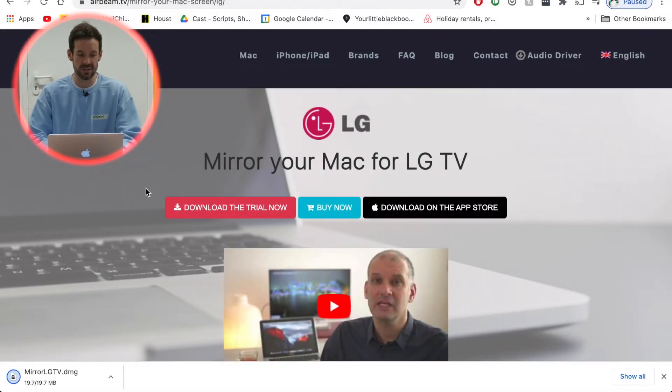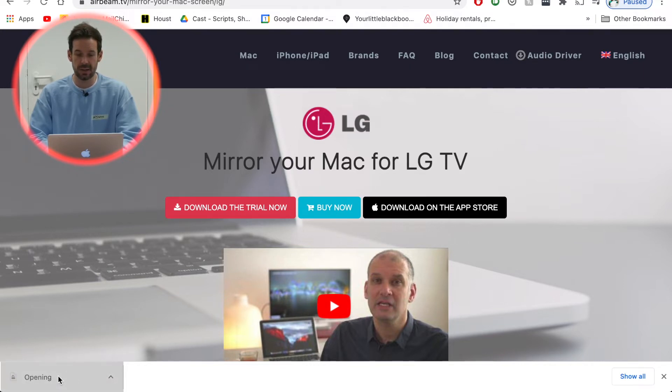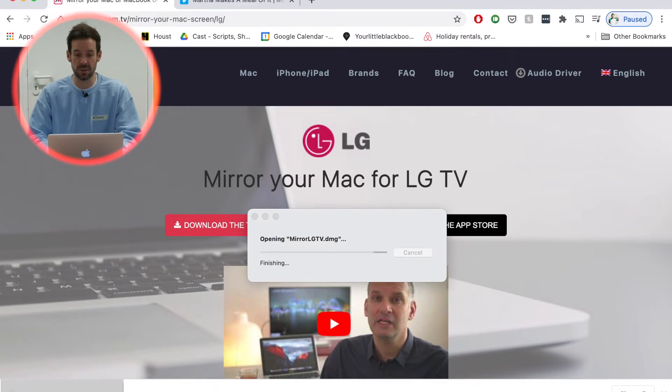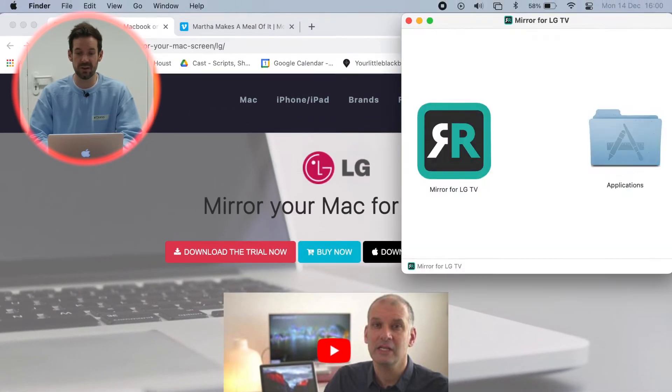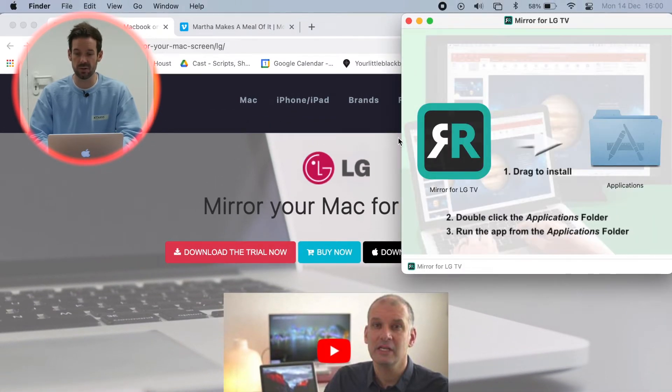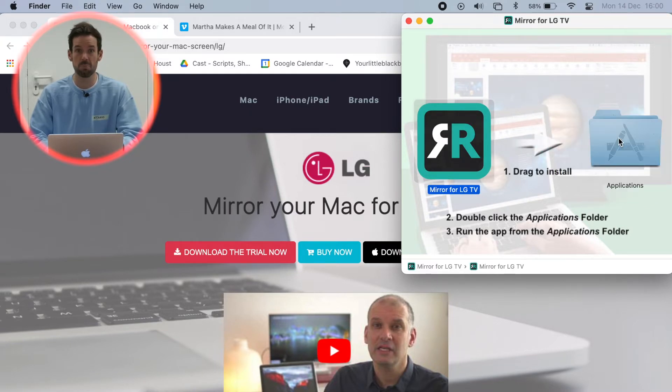Once that's downloaded, very quick, I will open it up like I would a usual DMG file and the installer will guide me through installing this file. Very simple, all I do is drag it into applications and we're done.